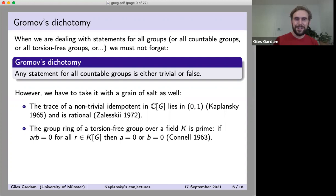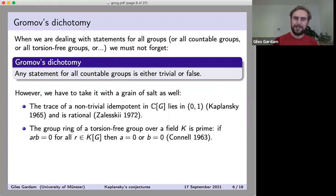I've heard that Gromov was confronted with this counterexample to his meta-theorem — specifically with the result of Zalesskii — and his response was: 'It's not a statement about groups. It's a statement about fields.'